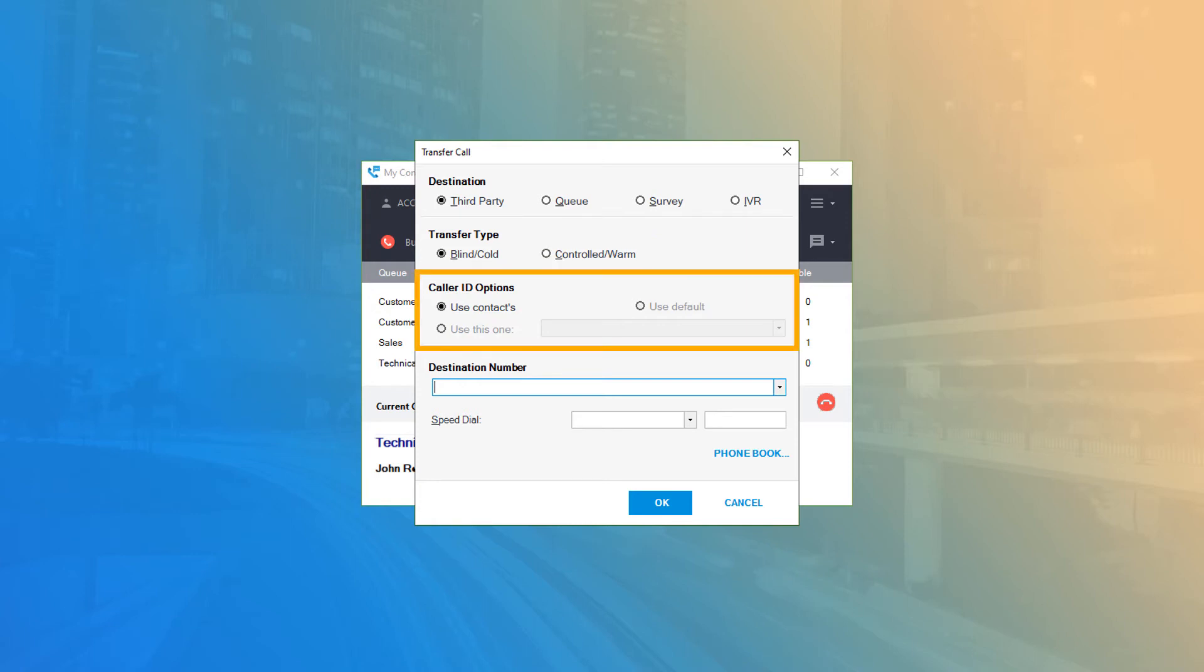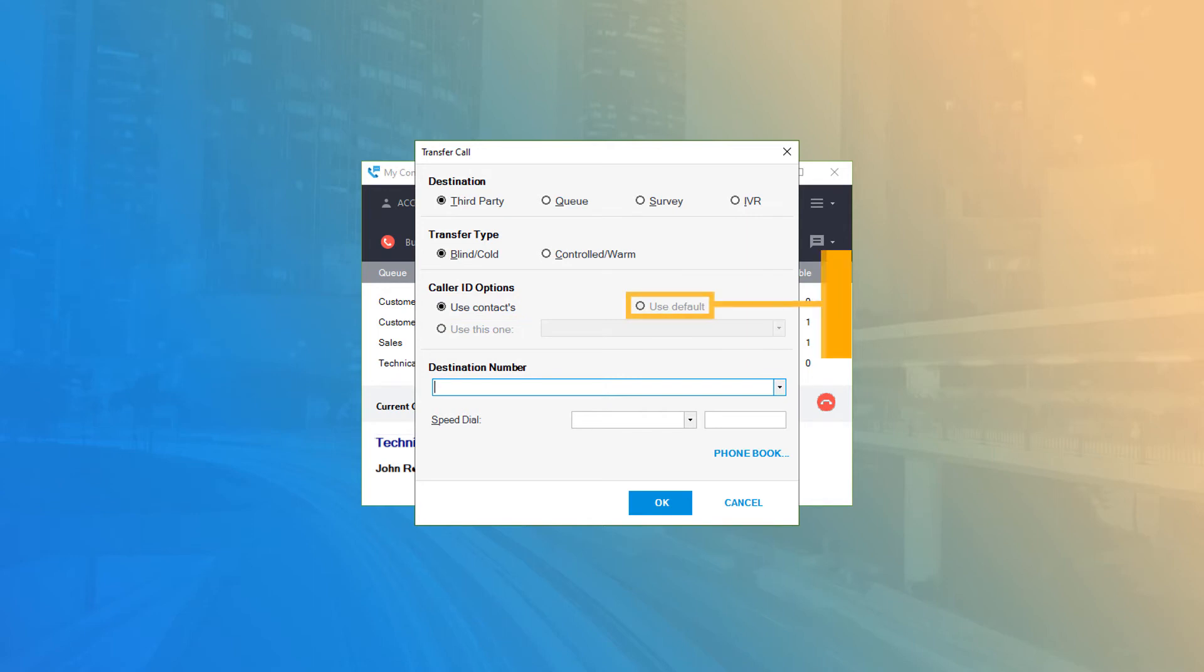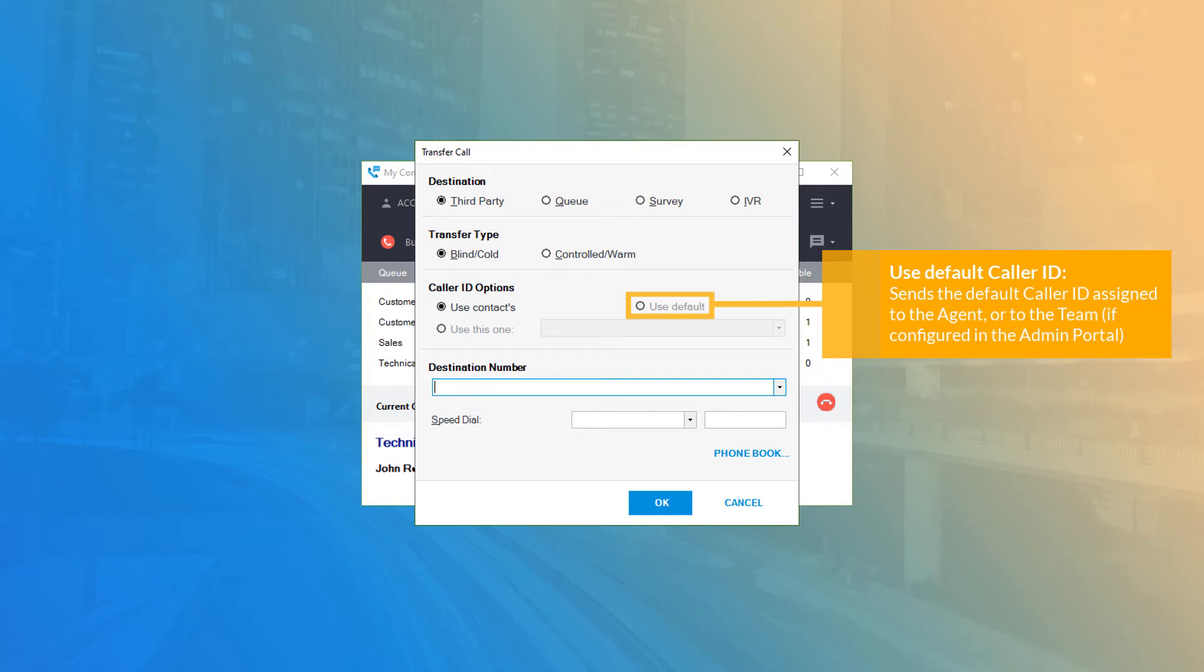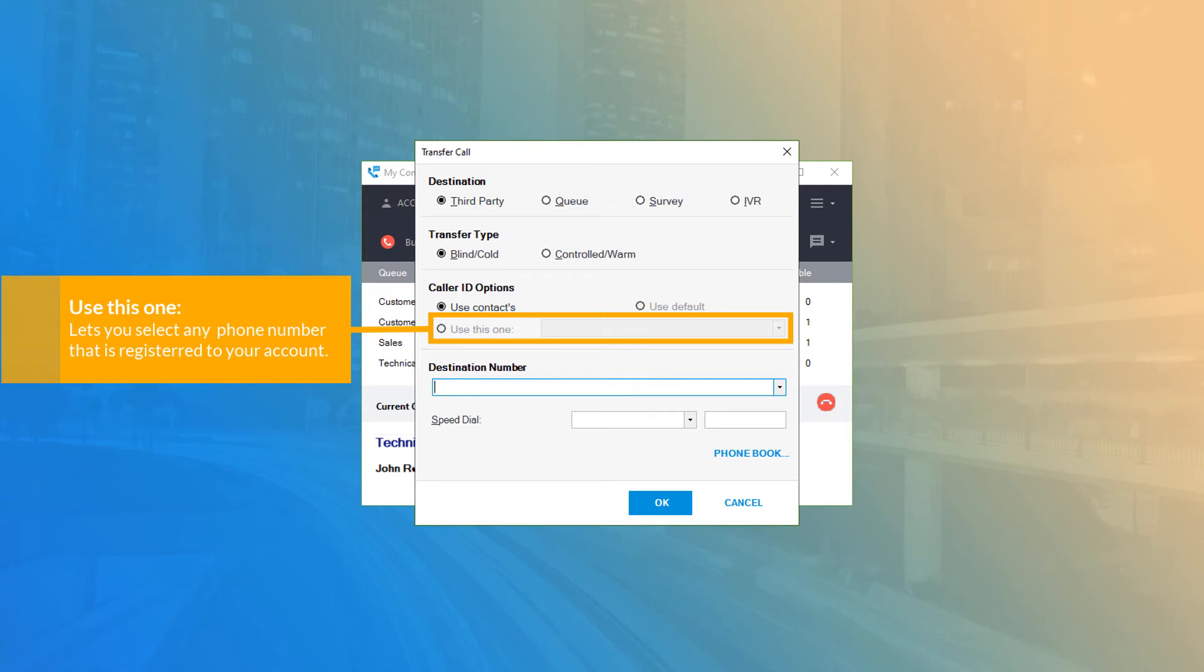Caller ID options allows you to choose the caller information that is sent to the third party for either the blind or warm transfer type. Use Contacts will pass the original caller's ID to the third party, while Use Default will use the default caller ID for the account or for the assigned team if a team caller ID is specified in the admin portal. Use This allows you to adjust which number is used as the caller ID if you have additional DNIS numbers assigned to the account.